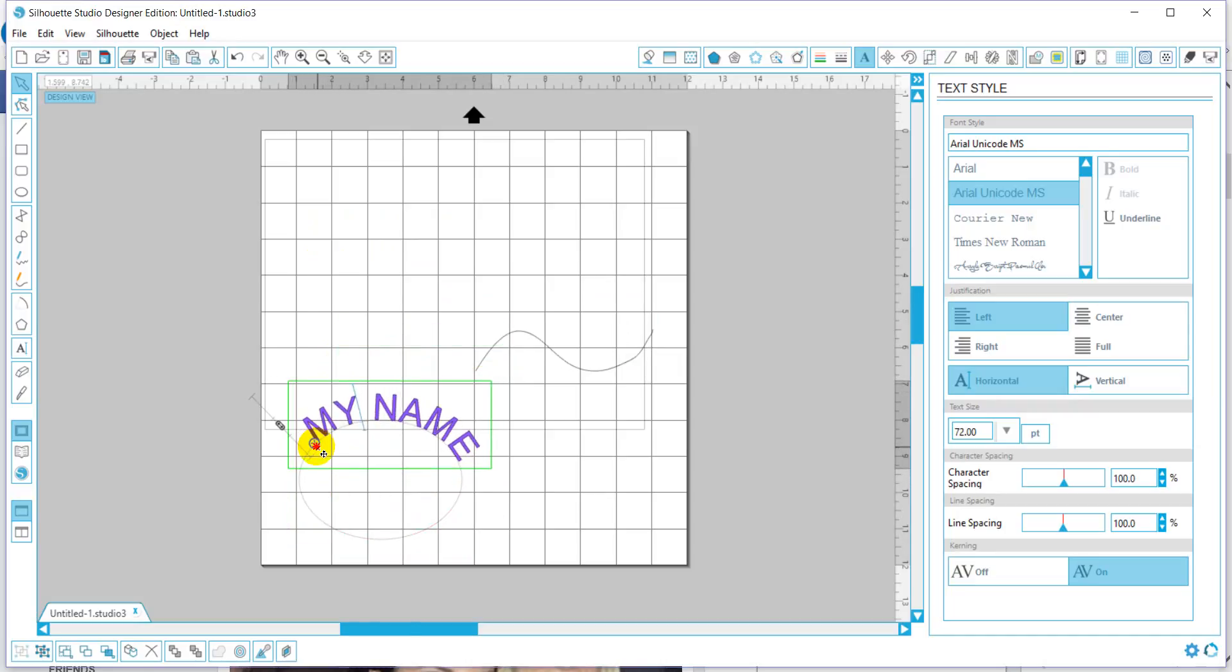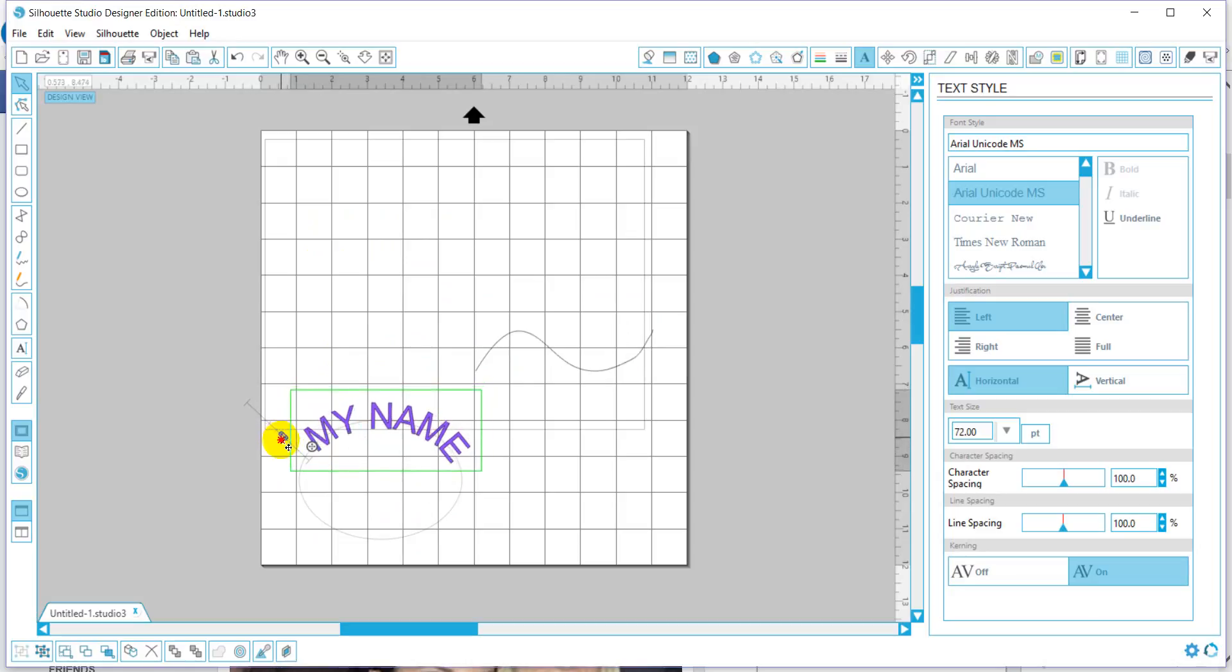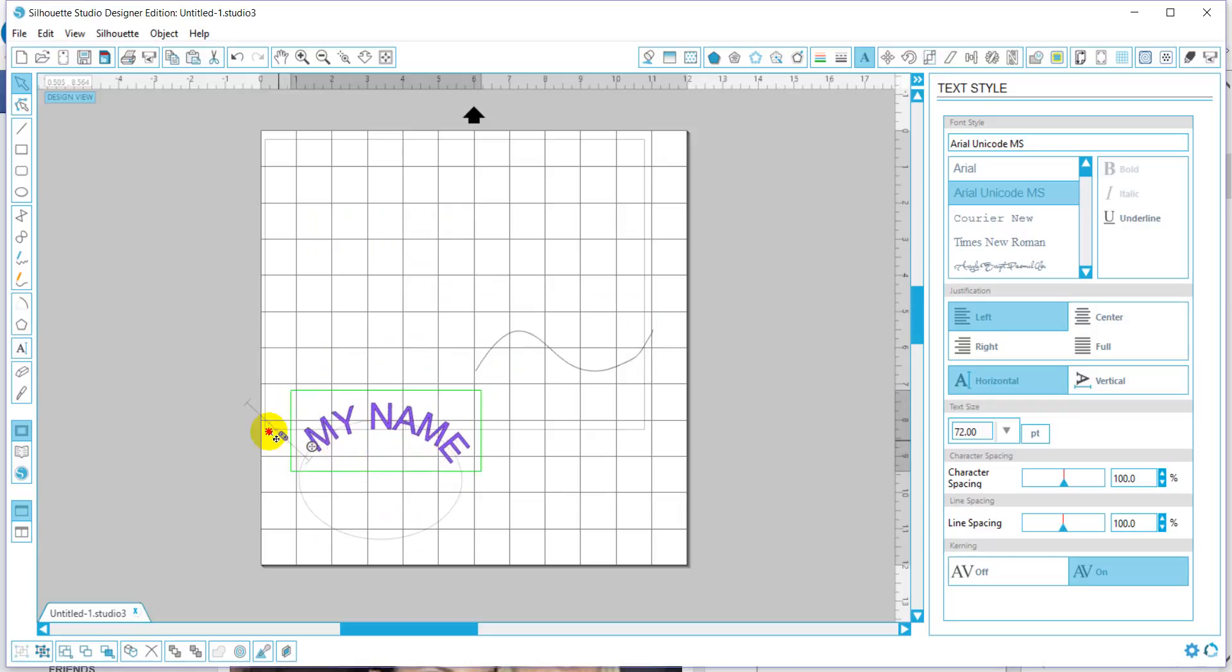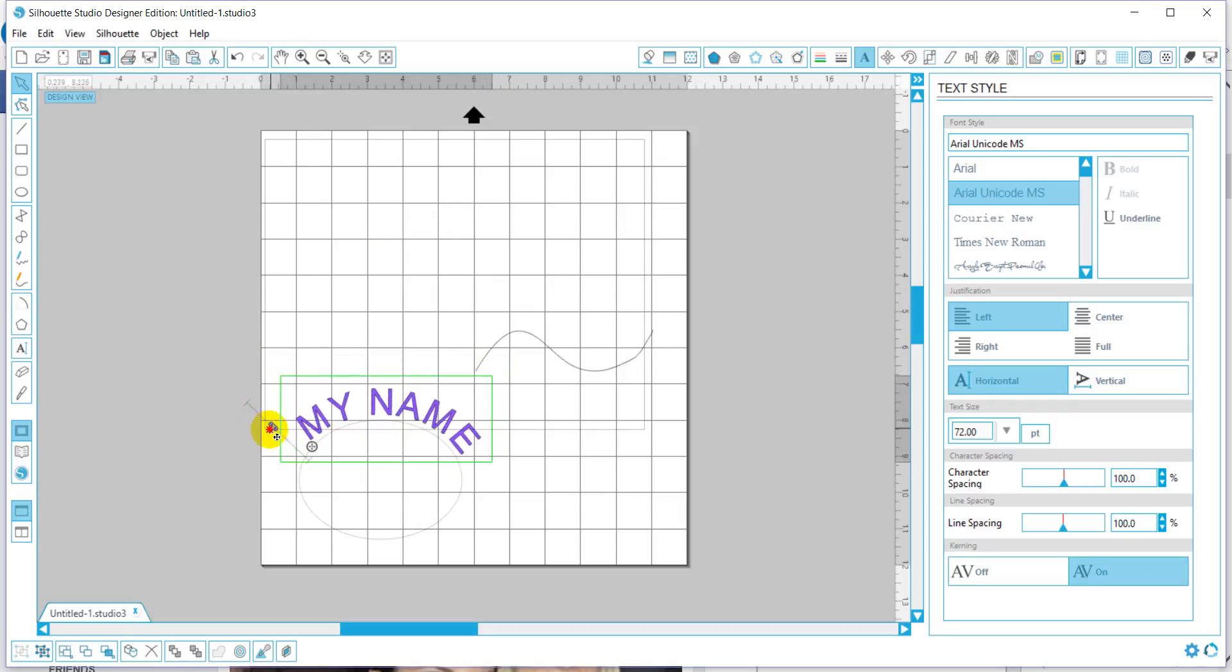And then you can adjust it once you have it where you want. You can take the slider and you can adjust it under or over or higher and so forth. Once you have the shape where you want it,